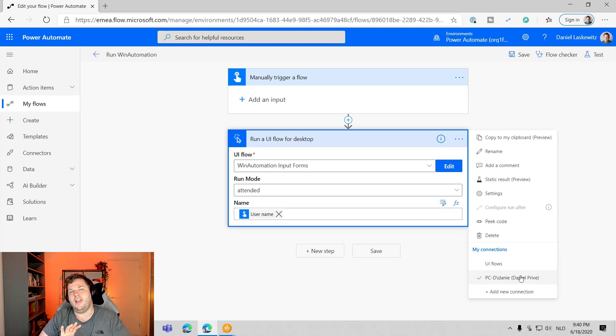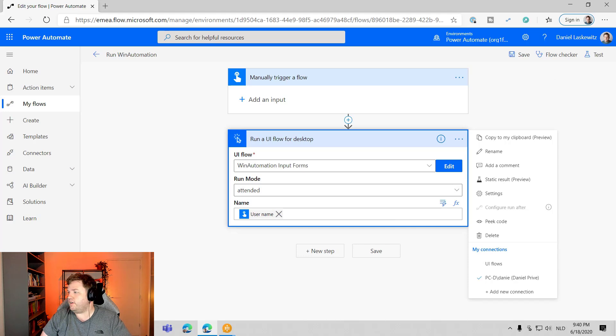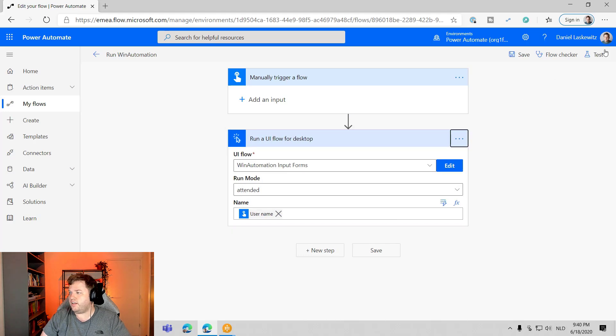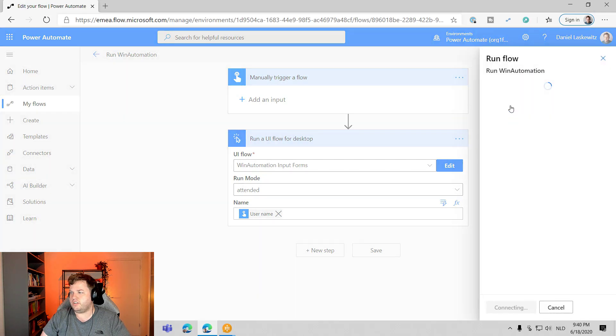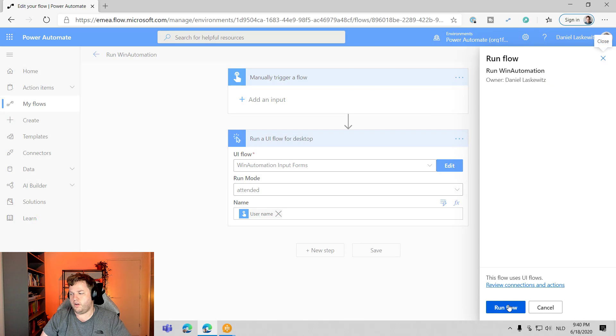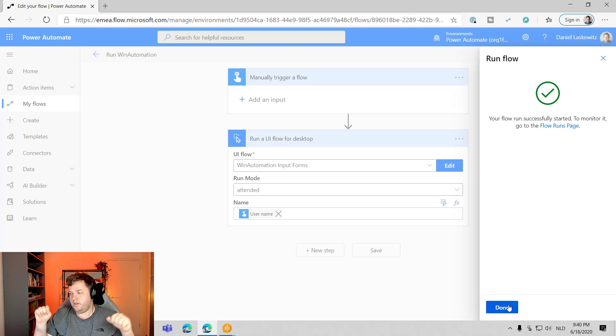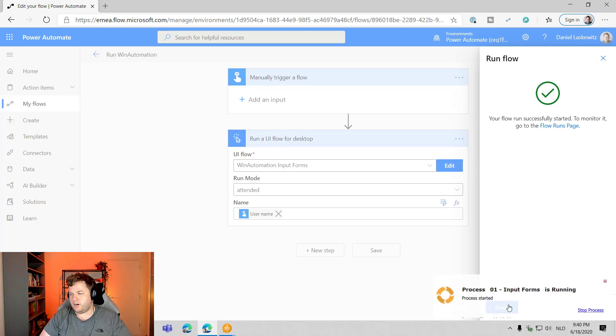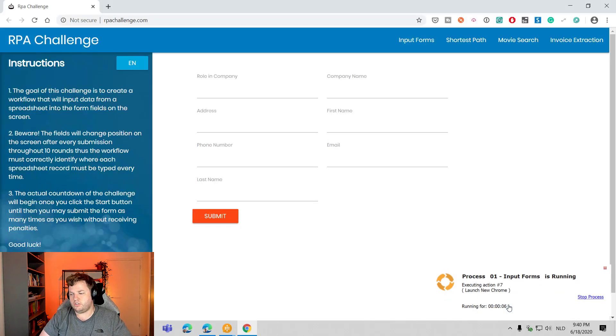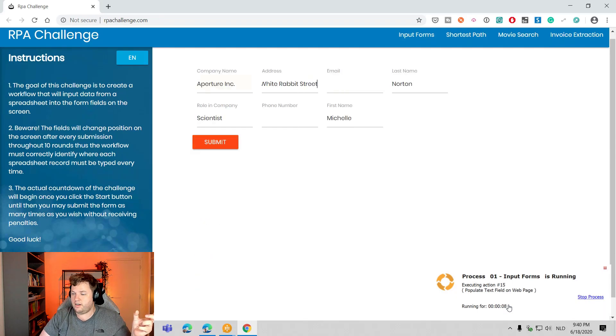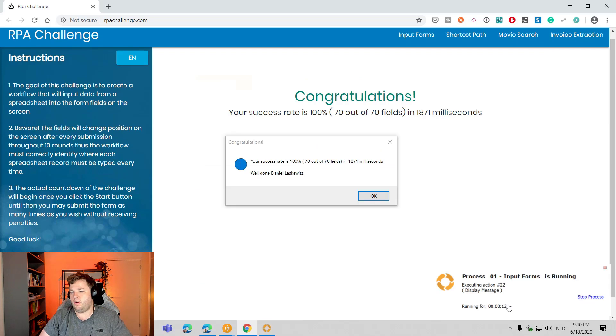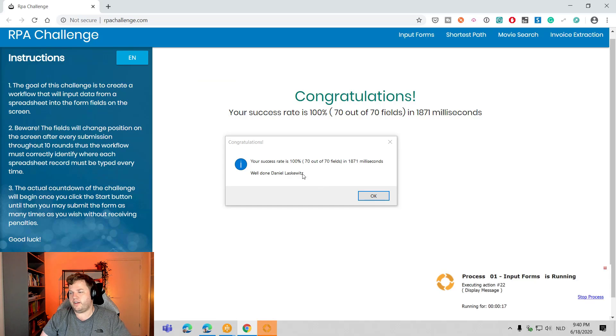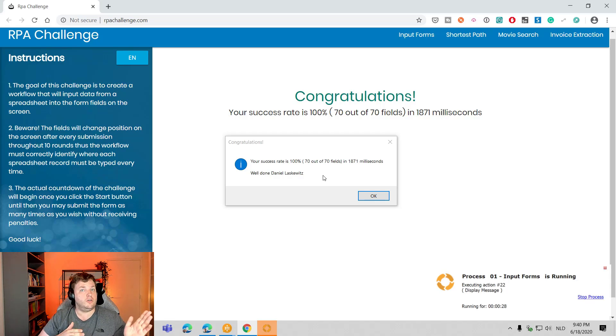So now let's test this out and select test here. I'll perform the trigger action and let's select run flow. Now I won't touch my mouse anymore because I'm actually waiting until the process will start. And here it already is running. You can see it in the bottom right corner. It launched Chrome. It already used Excel, for instance. It's also going to show me the notification here. So I can see a pop-up and I can also see well done Daniel Laskowitz.